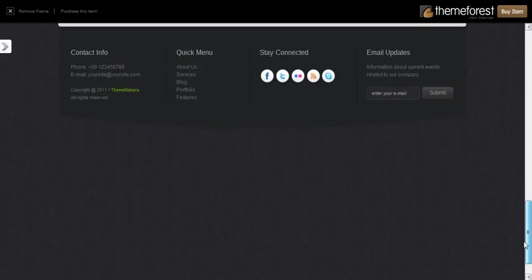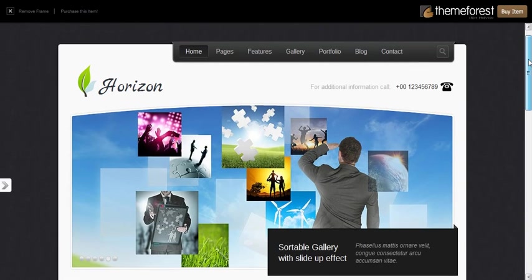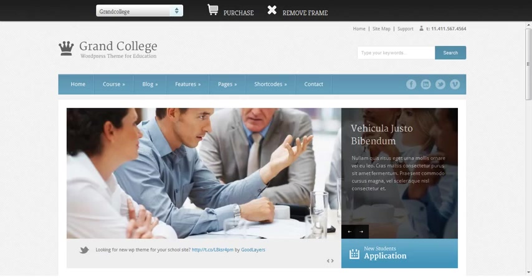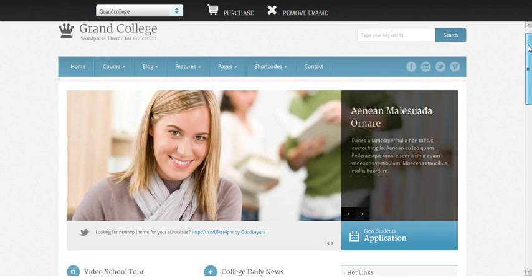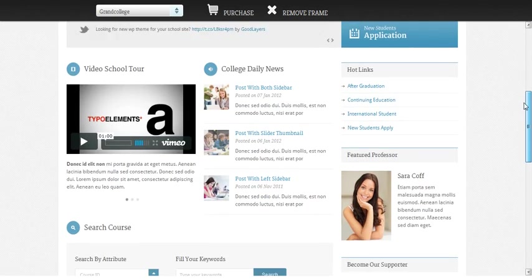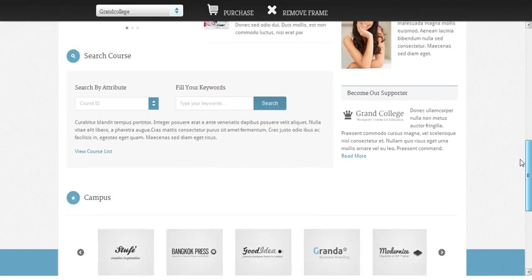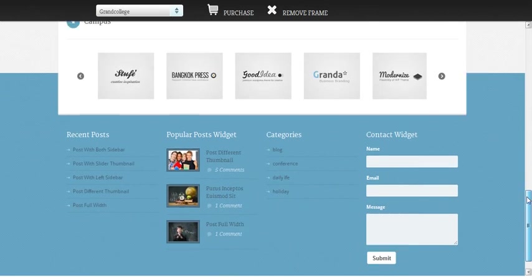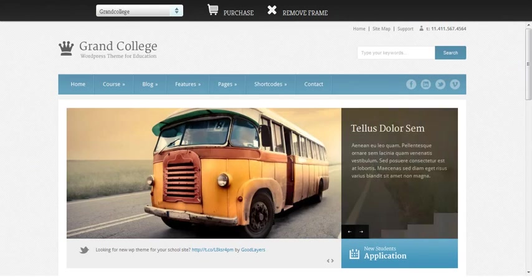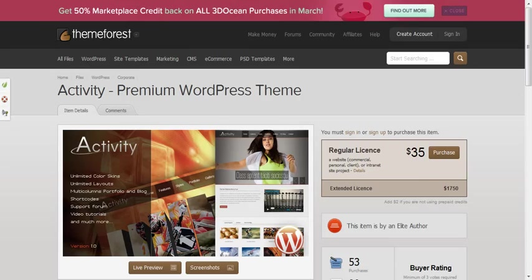You can always change these images to match the type of business you're in. So if you're a doctor, you would choose images that had to do with your medical practice. They can be images that you take, bring a photographer to your site and take some wonderful photos or you can buy or get even free stock photos to use.